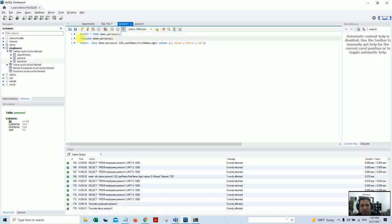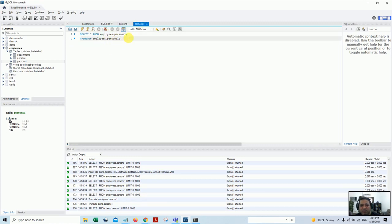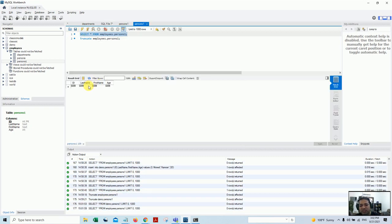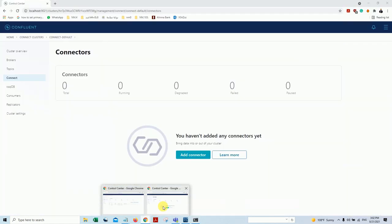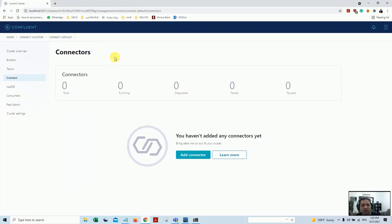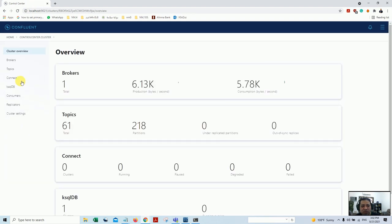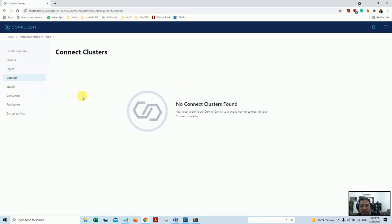In my demo database this table currently has nothing - no records. If I go to the employee database it also does not contain anything - everything is blank. Let's go back and see if everything has started up. Yes, everything is up. This is my home screen of Confluent Kafka - the cluster is healthy.